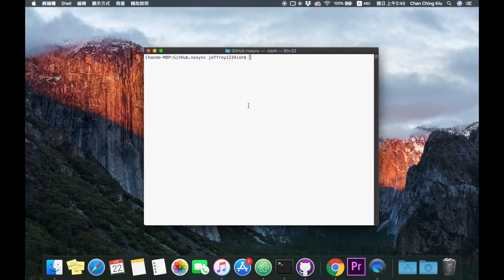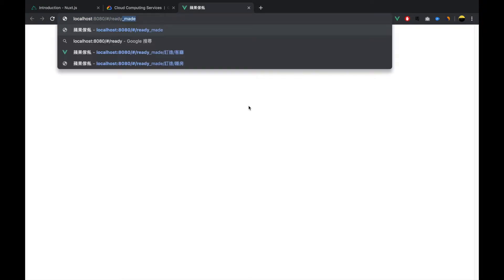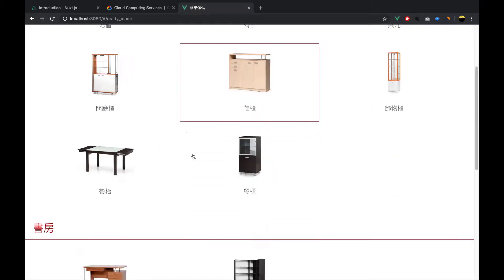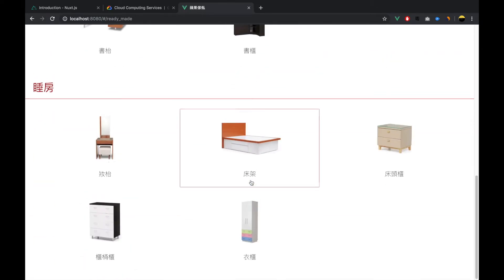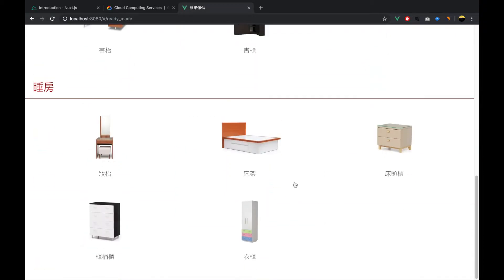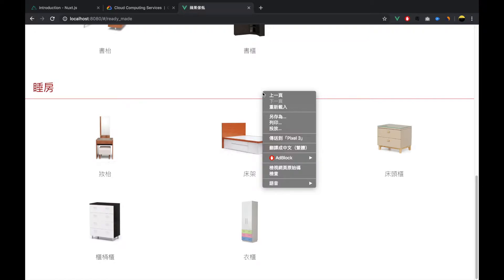Nuxt.js eliminates that problem by rendering the Vue.js components on the server side and then sending the rendered content to the client side, i.e. the browser. Let me go to a Vue.js application I created before and run it. With this Vue.js application you can see loads of content on the page — different furniture items from a catalog I created for a furniture company.